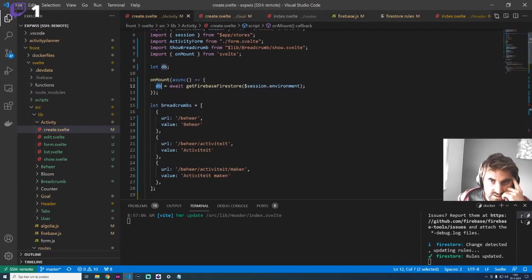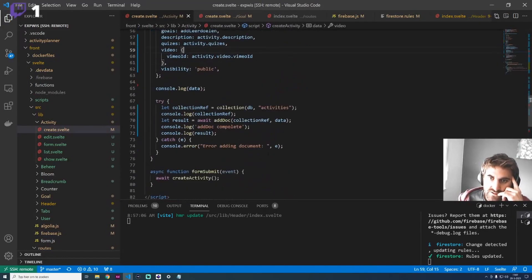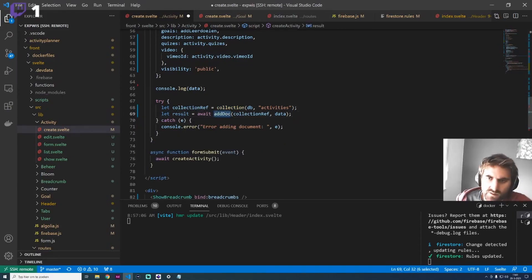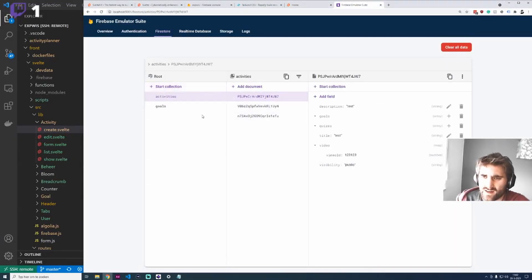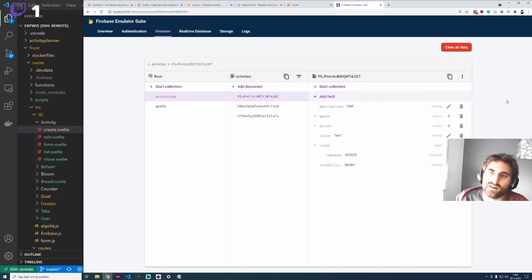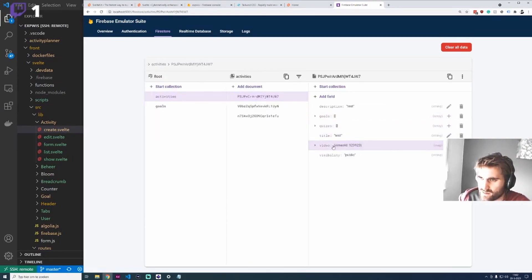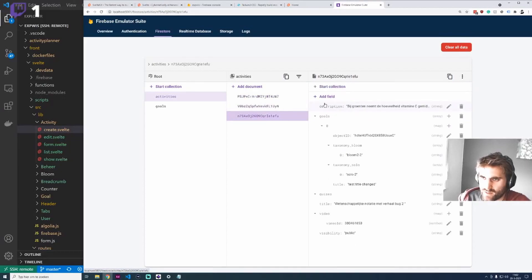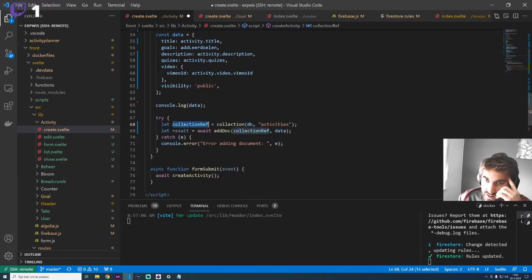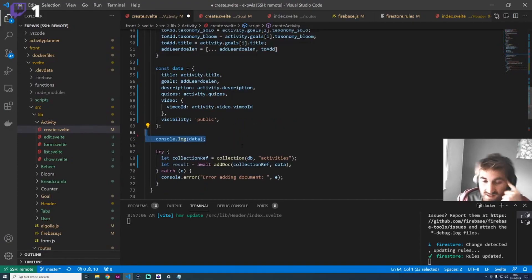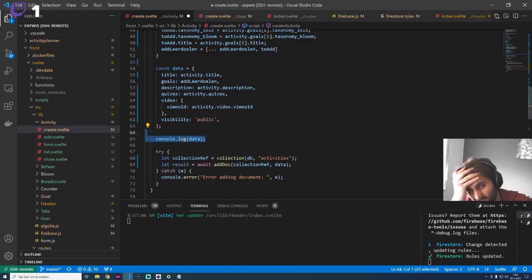We have this Firestore database, and when we get data from the form we can call addDoc. Based on a collection — collections are the same as what you see in the root. A collection can have a document, and a document can have a sub-collection. Currently I use it with maps or arrays to keep it simple, but we may need to revisit this later.